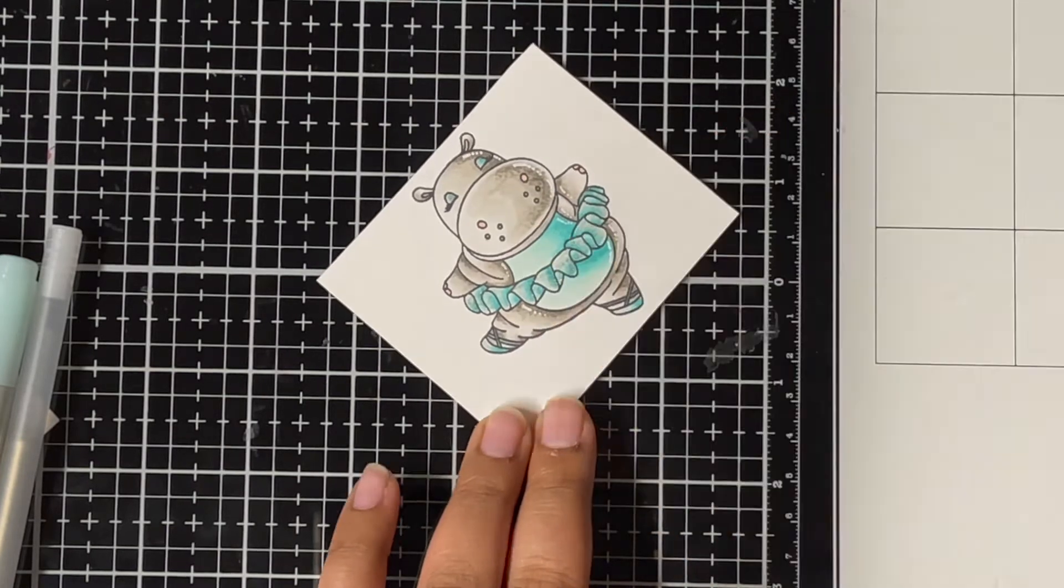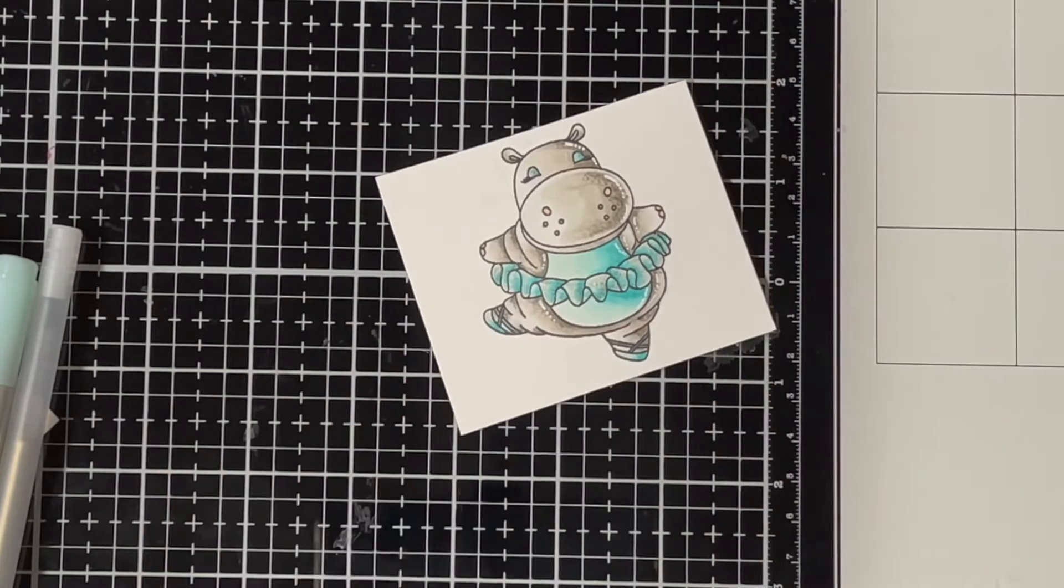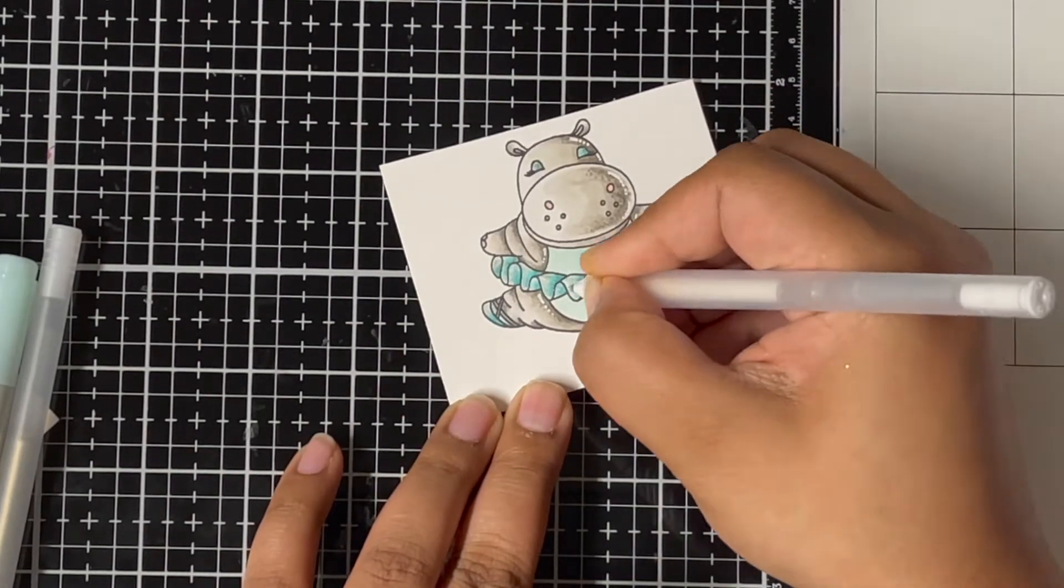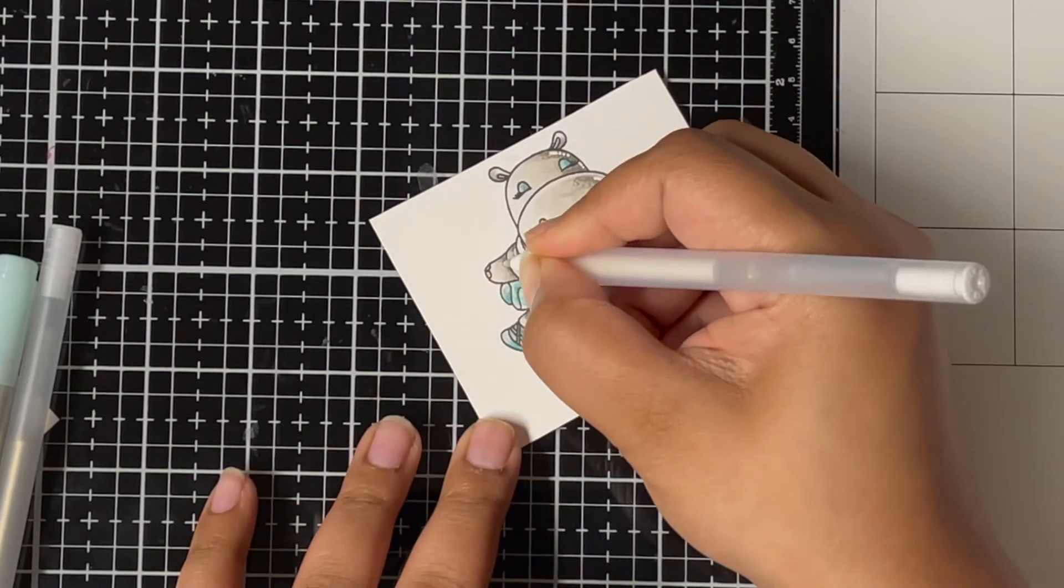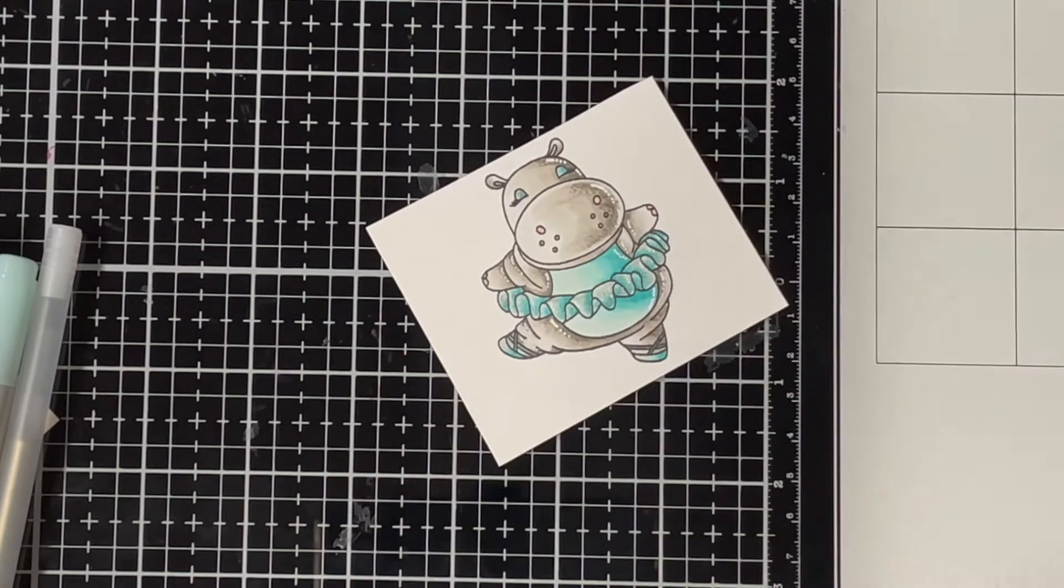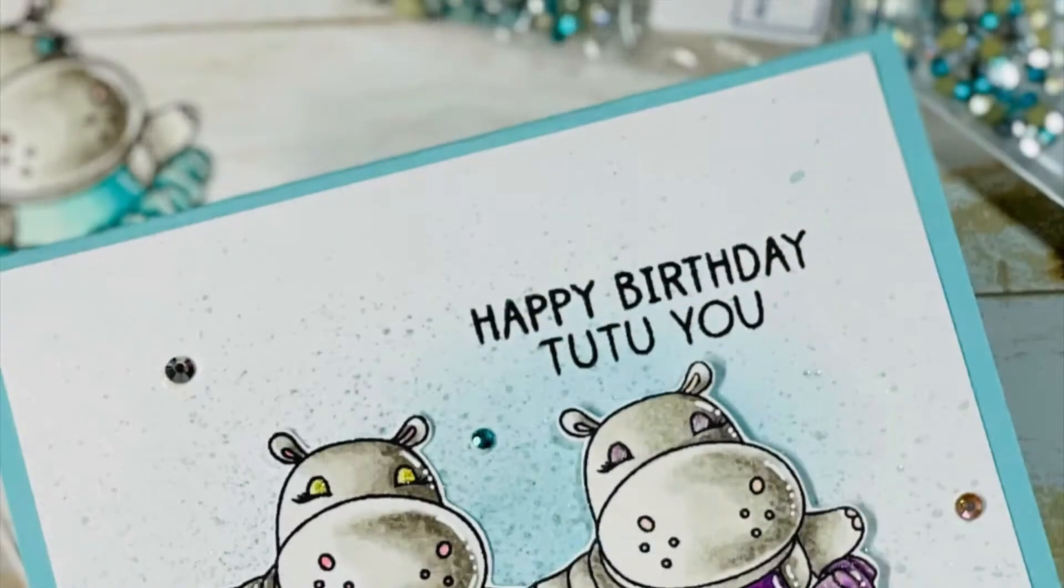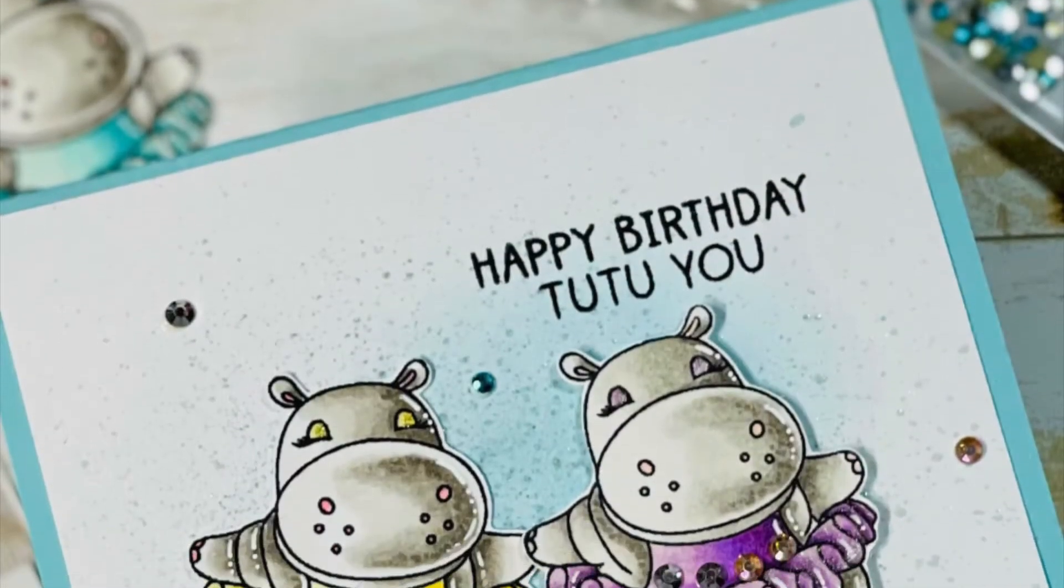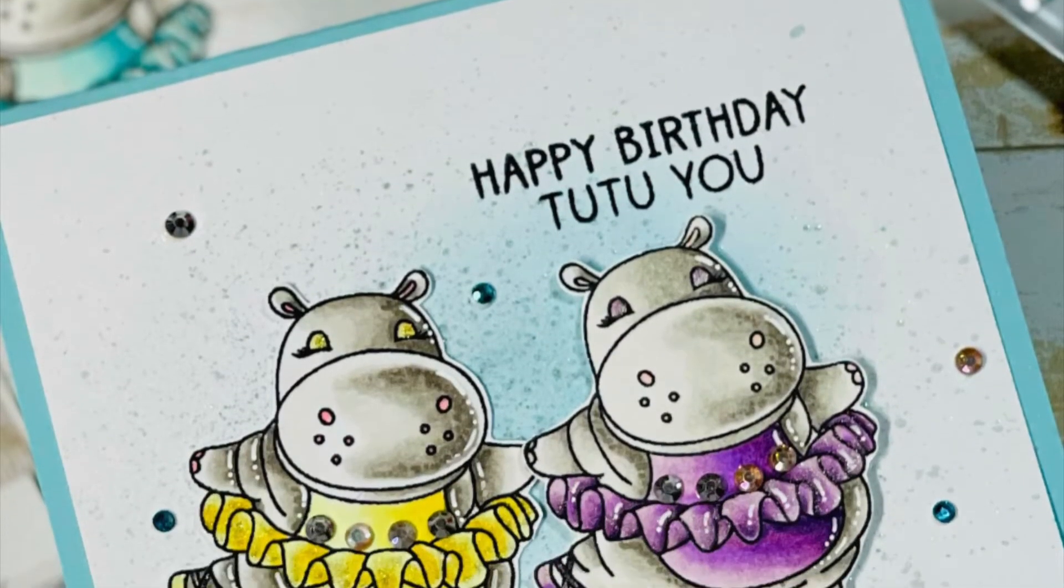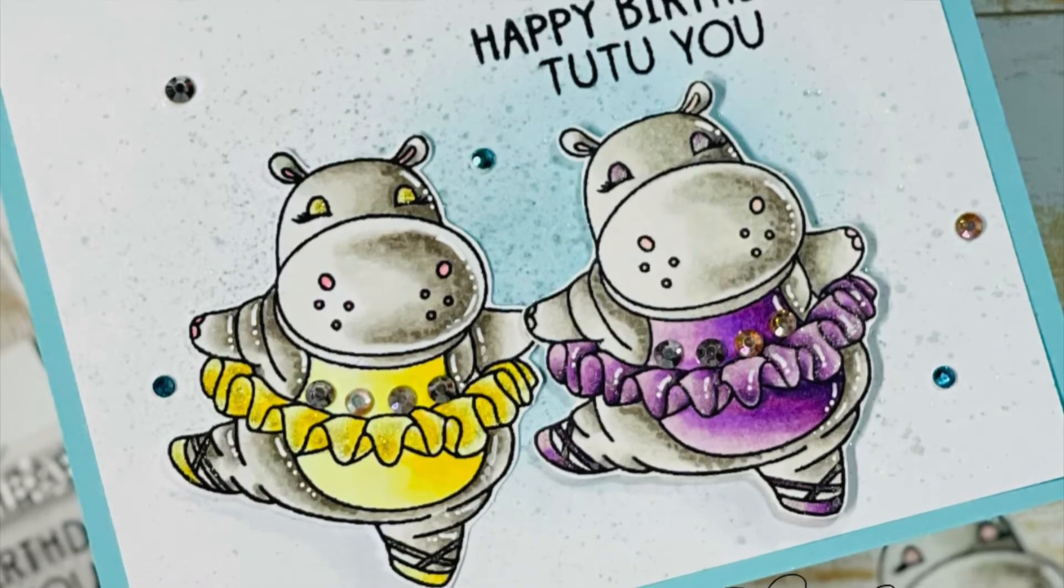I colored and fussy cut the rest of my hippos off camera, and now we can move on to making cards. If you would like to know the color combination of my other hippo's dresses, I have a blog post for that and all the colors are listed there. The link to the blog post is in the description box below.